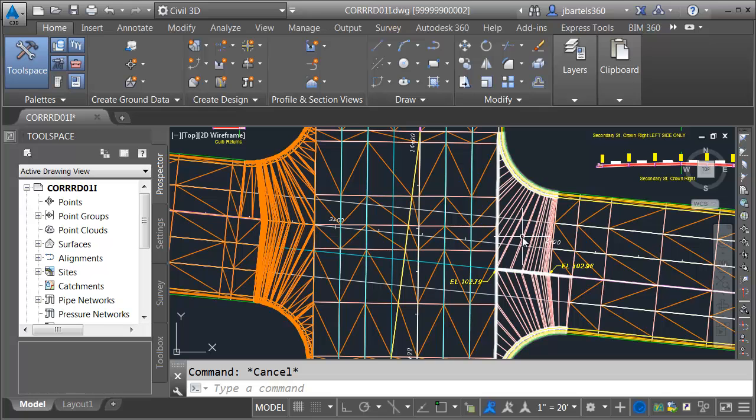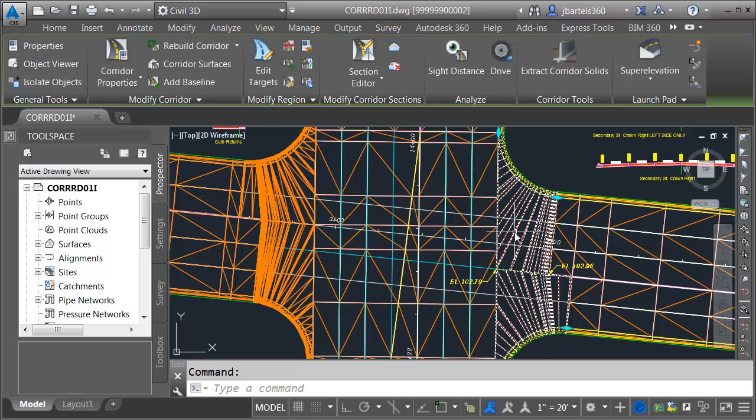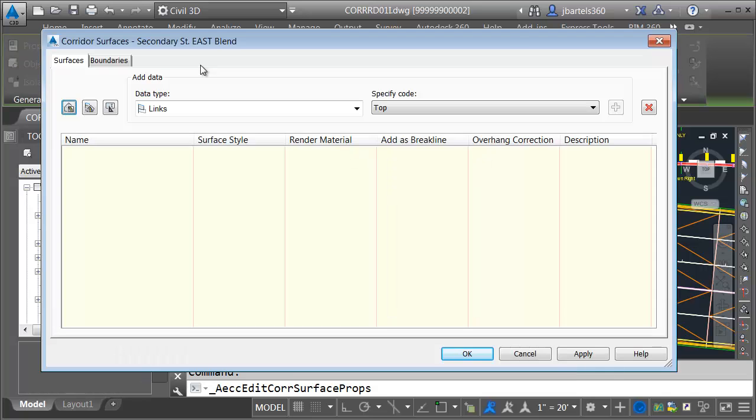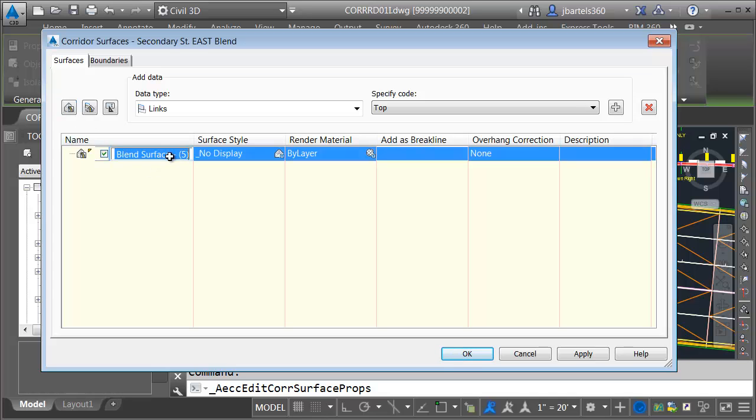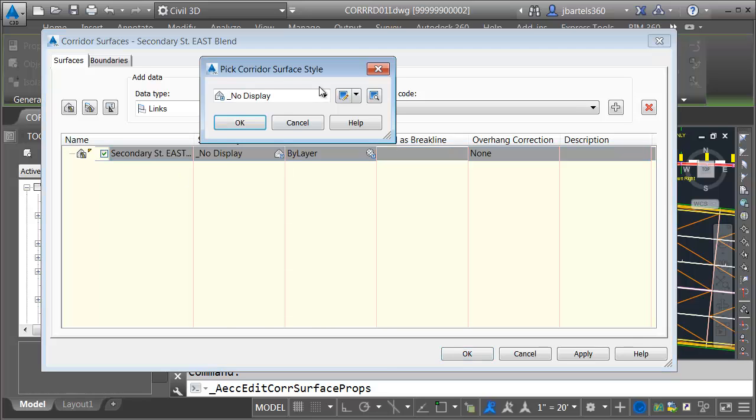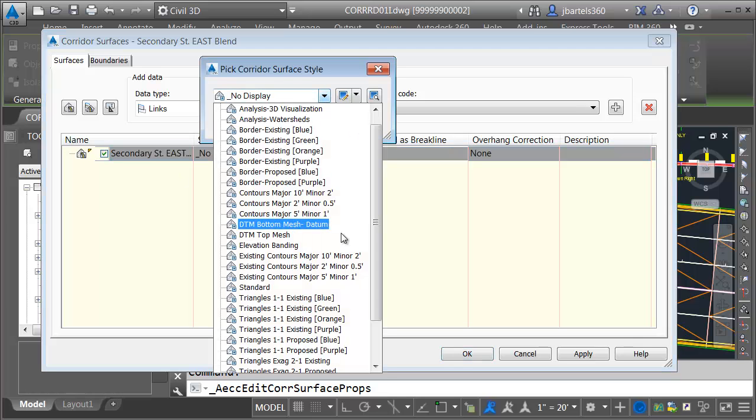Let's create the surface for the eastern connection. I'll select the corridor and go to corridor surfaces. I will create another top surface. This one will be secondary street east blend top. We will use the same style.